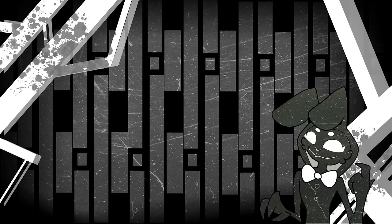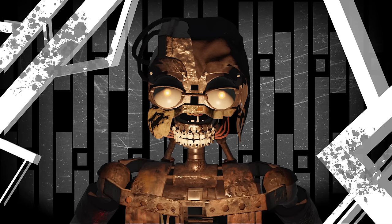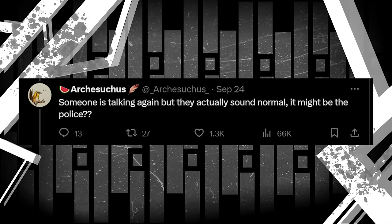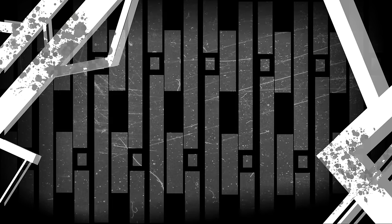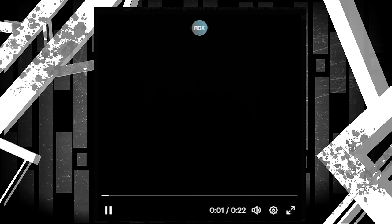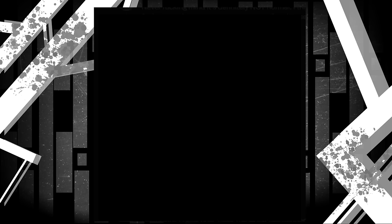We actually started this one off with some good old vocal mimicry, which seemed to really unnerve a lot of you last time. I can tell you guys aren't my FNAF audience, because if you were, my comment section would be unreadable. Someone is talking again, but they actually sound normal. It might be the police? Never mind, it's definitely not normal. I think the same bird-like creatures are trying to get me to come out of my house again. Here is the talking. They seem to be getting a lot better at it. Attached this time is two more videos of not speak, but they're getting eerily similar to actual human speech. Deinonychus can be heard very clearly saying words like open, or short phrases like oh god, or it's gonna be okay.